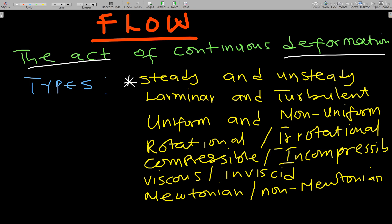Steady flow is when the fluid is flowing and all the fluid properties remain constant at any point in time. For unsteady flow, the fluid properties change over time.